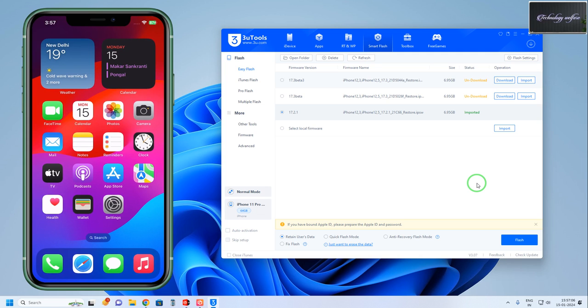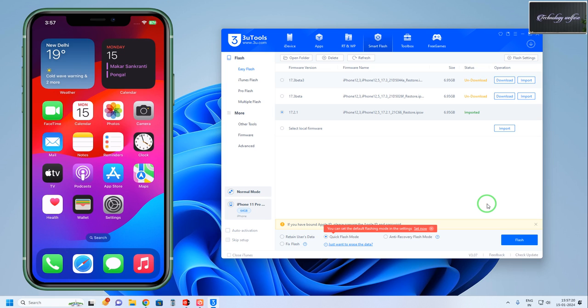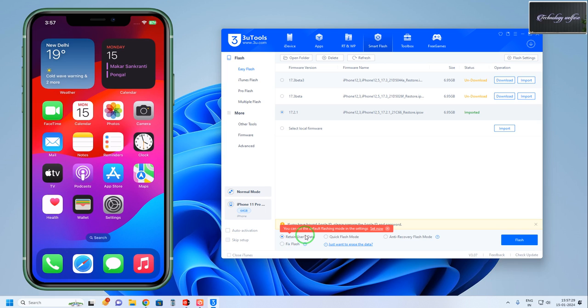Whatever data is inside will be totally retained. If you select Quick Flash mode, you will lose your data. So select the retain option to keep your data without any hassles at home with the help of a laptop or PC.